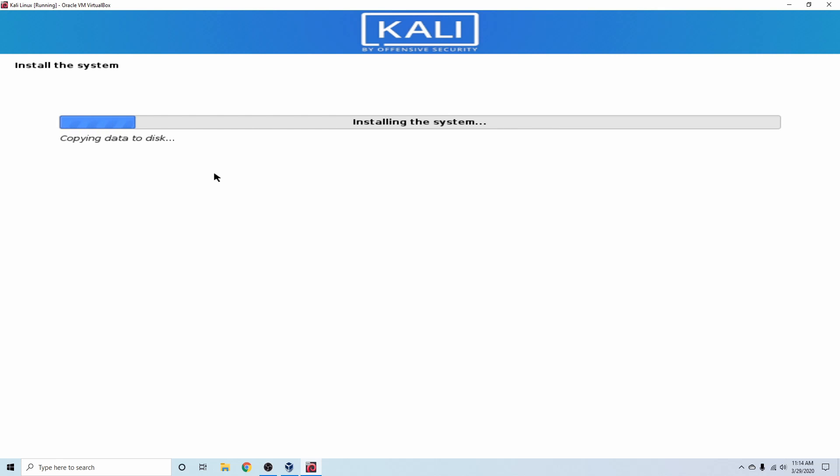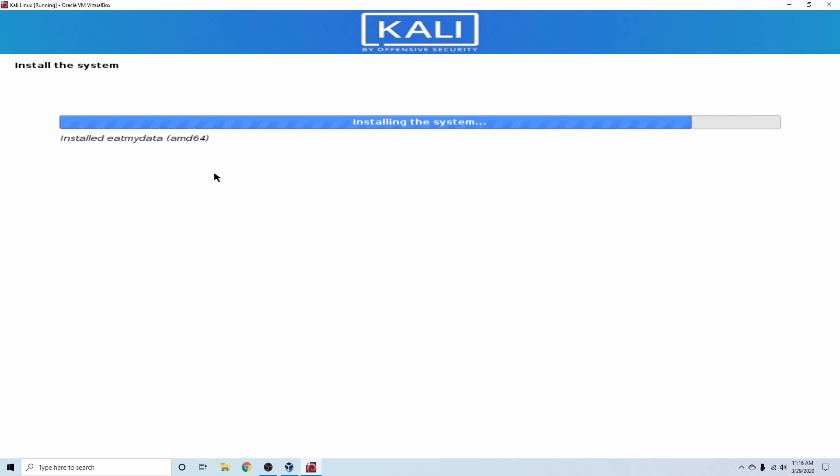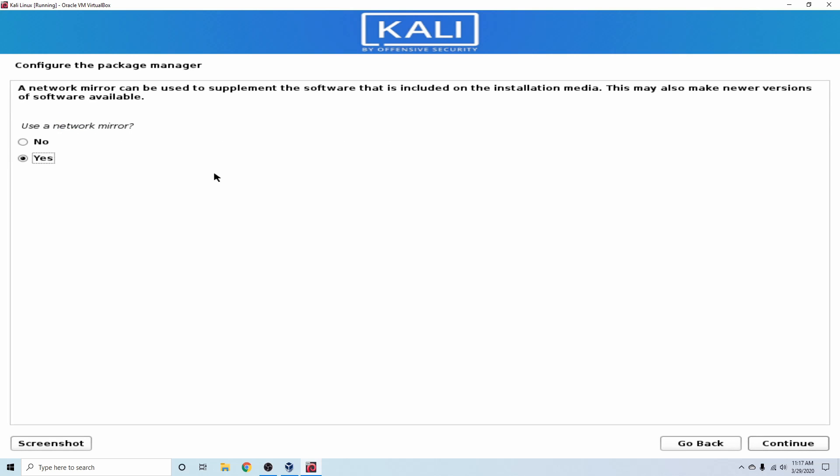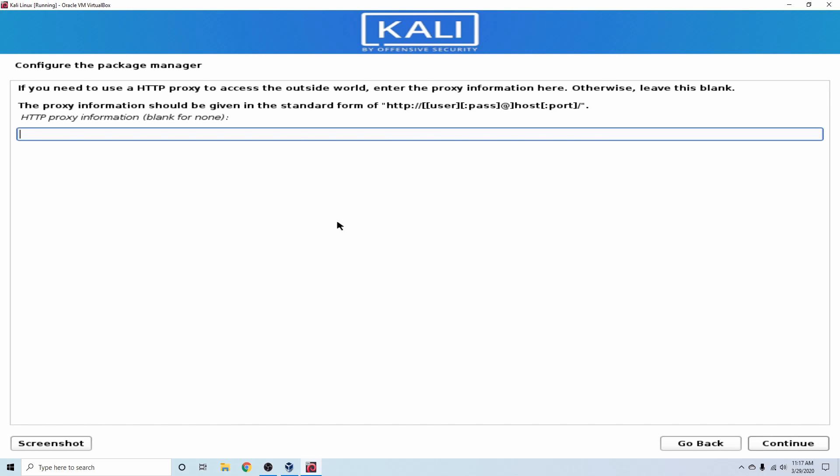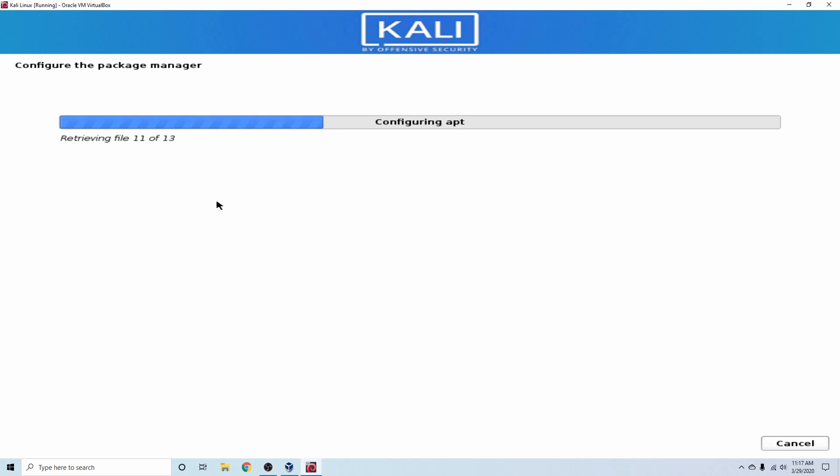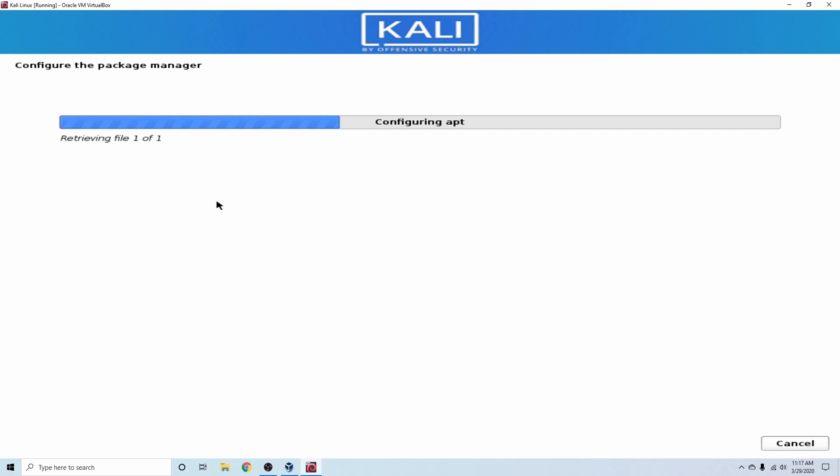This will take a little bit. And after the base system is installed, it's going to ask us about configuring the package manager. Do we want to use a network mirror? Sure, why not? Hit Next. Do you have a proxy available? If you do, you can go ahead and put it in based on this format right here. I don't, so I'm going to go ahead and select Continue, and now it's just configuring the package manager.